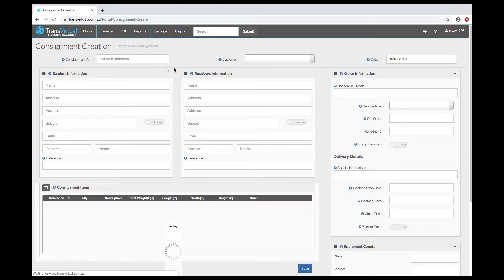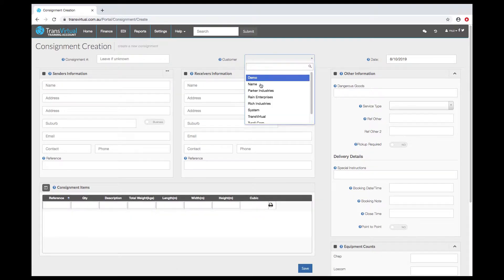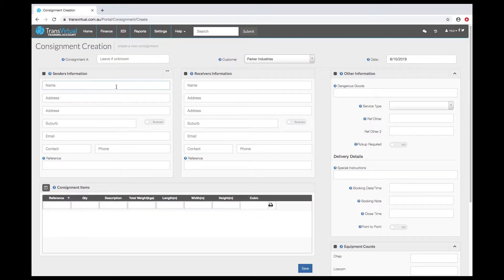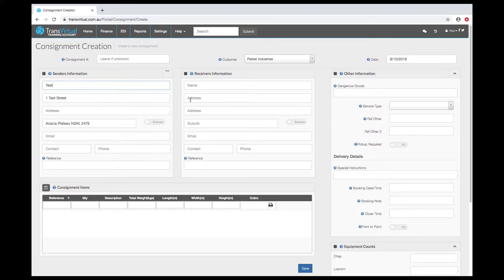Ensure that you have a customer selected if there isn't one already selected. Then start entering your senders and receivers information.